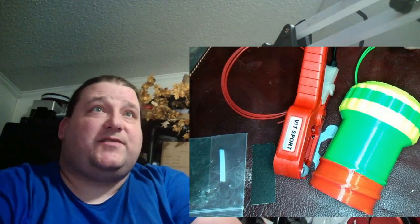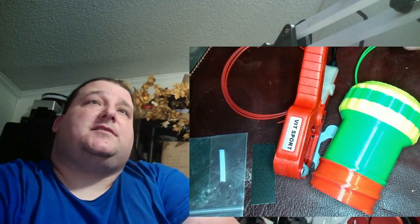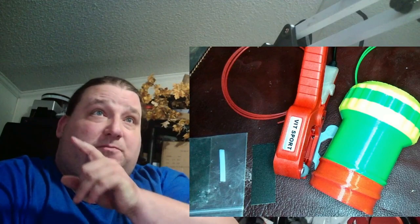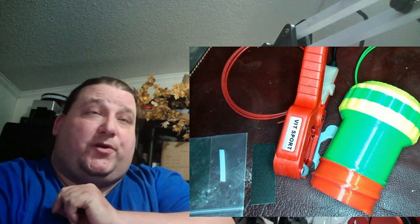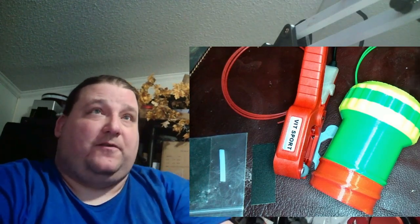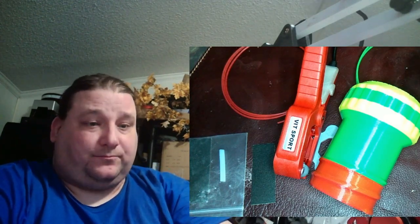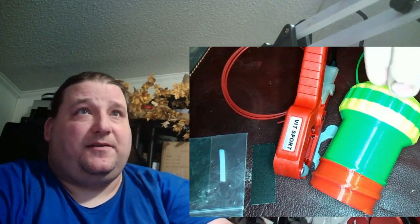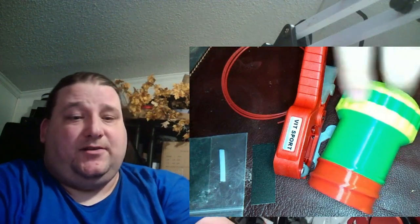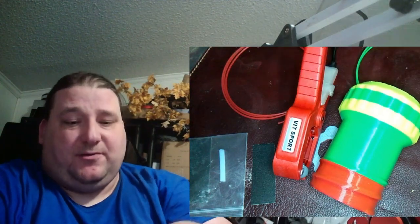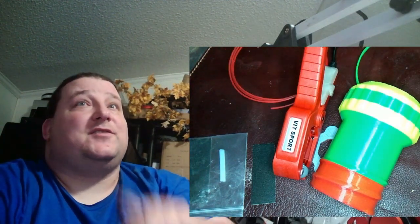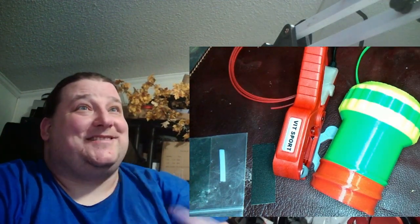Welcome to today's 3D print. Today we're going to talk about this Vitsport filament joiner that I got off of Amazon and how I used it to create this using these. So stay tuned, this is going to be fun.